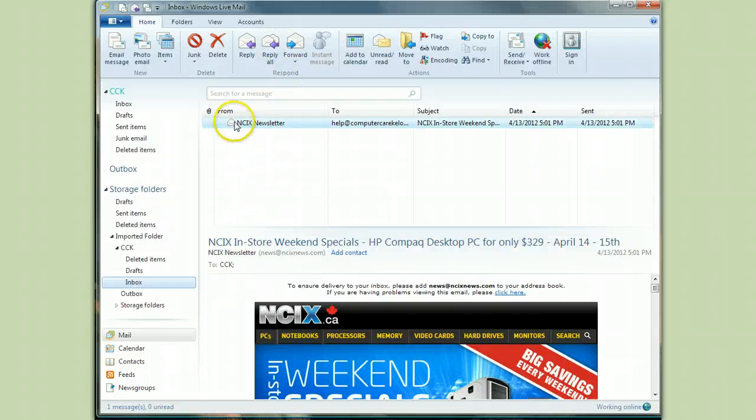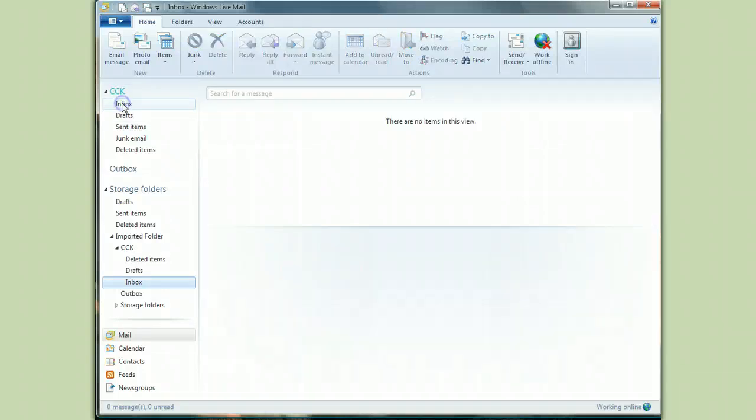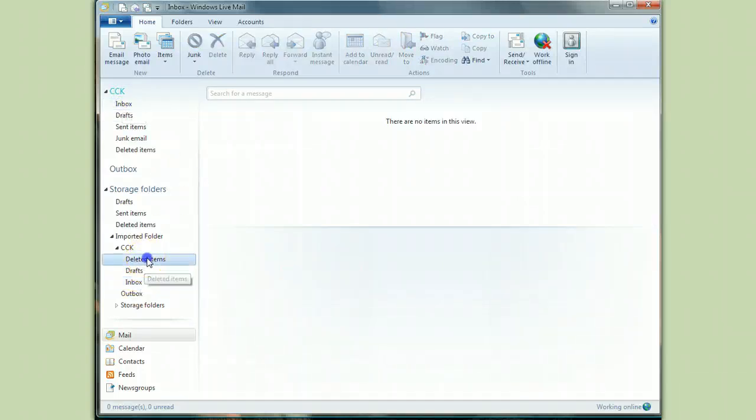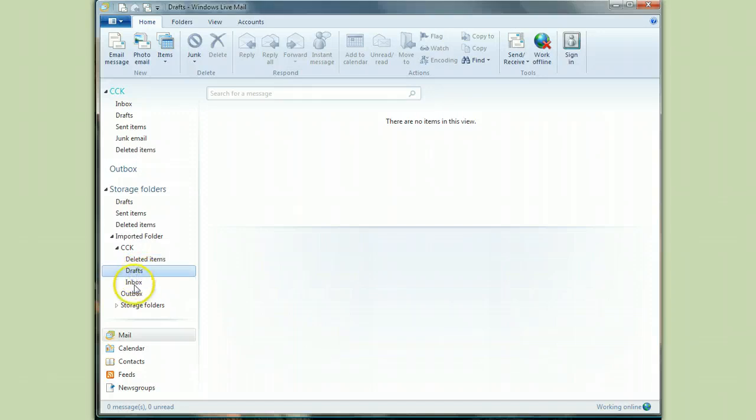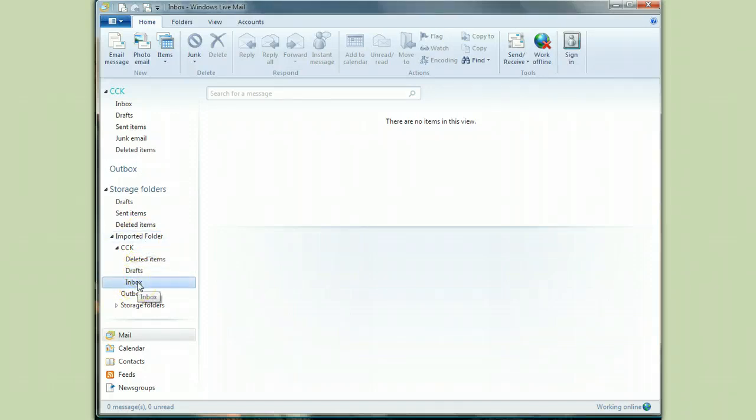If you have a lot of messages, this is going to be tedious, so do it a little bit at a time if you feel like it. But I'm just going to drag that over. There it is. There's nothing in my deleted items folder. There's nothing in drafts. Now there's nothing in the imported inbox folder. And there's nothing in the outbox.